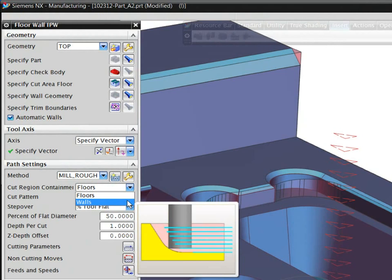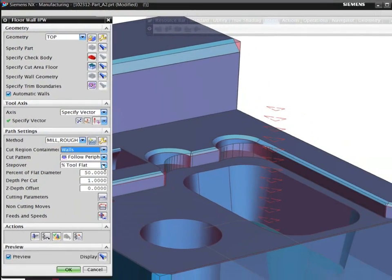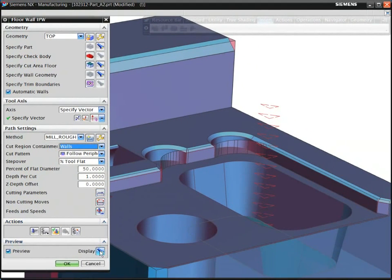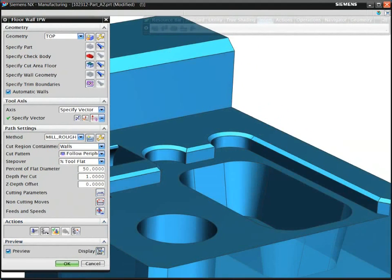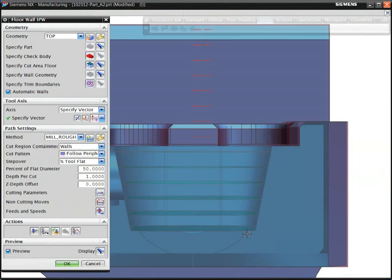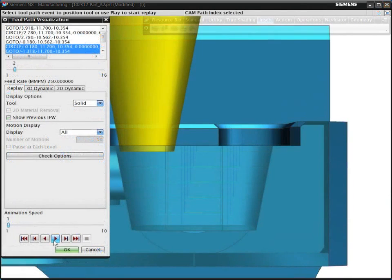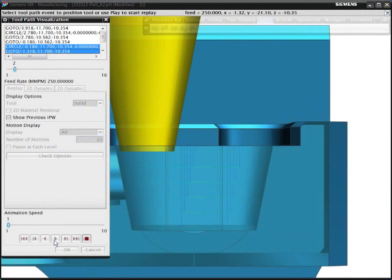You can validate the toolpath by using the instant preview of the cutting regions. In this case, we used a tapered tool to efficiently machine the pocket with drafted walls.